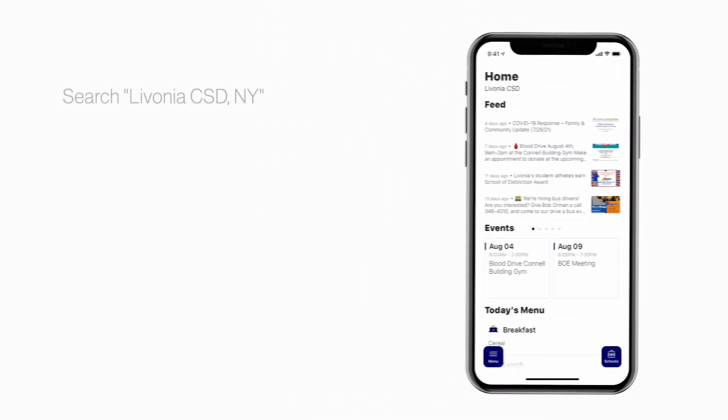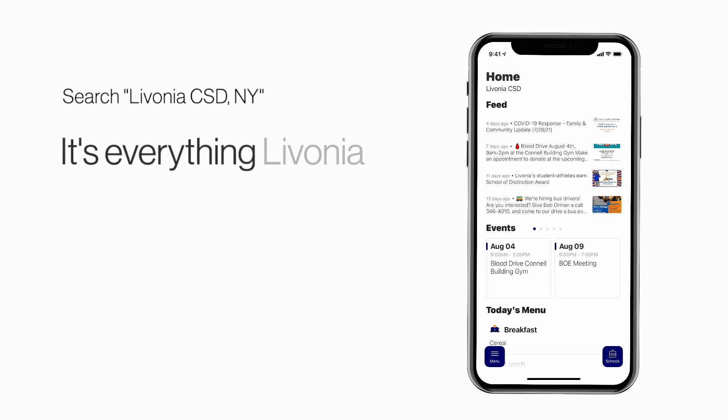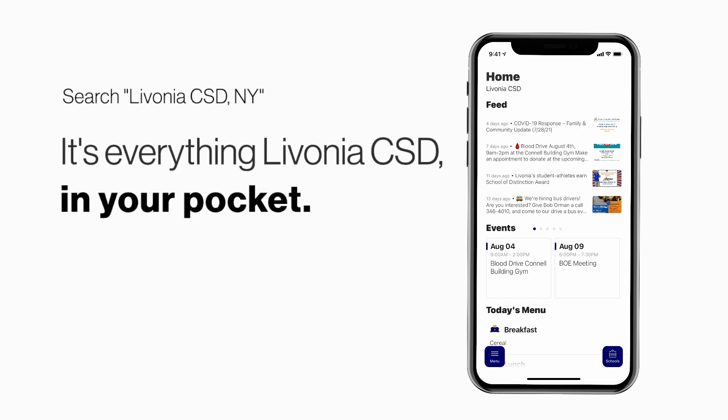Search Livonia CSD New York in the App Store or Play Store to explore the app for yourself. It's everything Livonia CSD in your pocket.